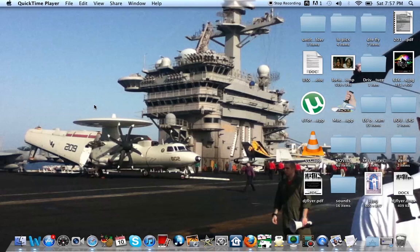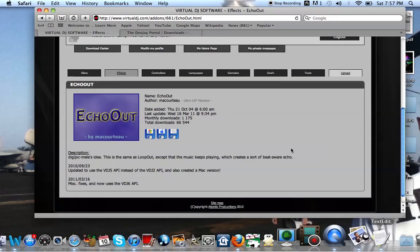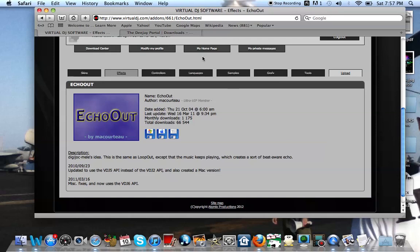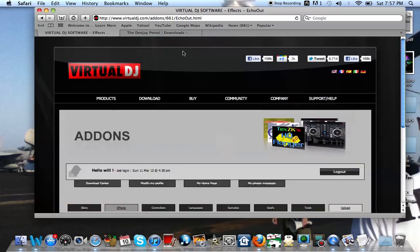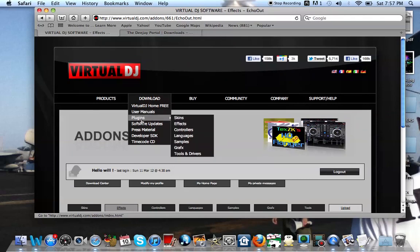First thing you want to do is go to your Safari or Firefox. I already have it open, so I'm just going to click on my Safari. What you want to do is go to your downloads, going to say download tab. Once you're on download, look for plugins.